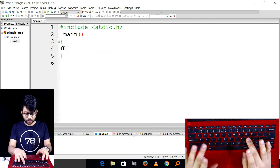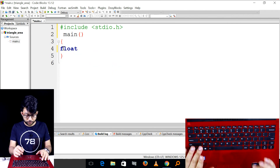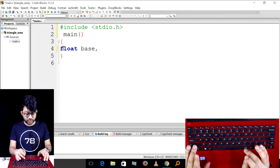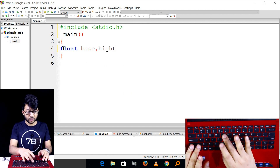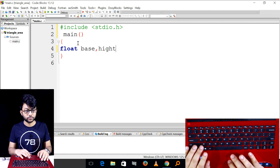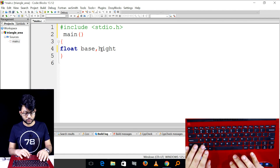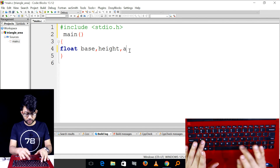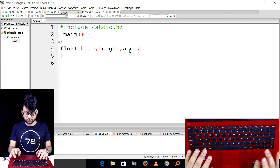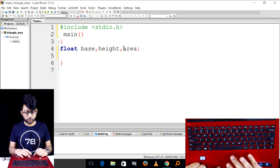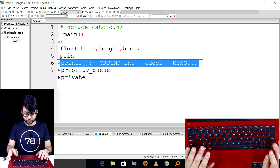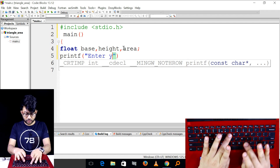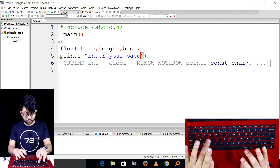We declare float variables: float base, height. We close the statement with a semicolon. Then we use printf to display the message: 'Enter your base'.